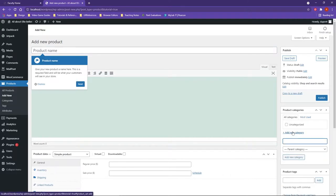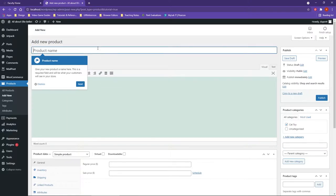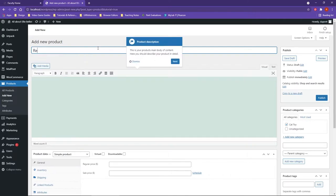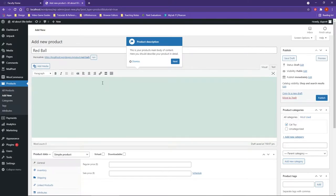So for instance maybe I do cat toy and I'll add a new category. Alright so now I will do red ball for the name.